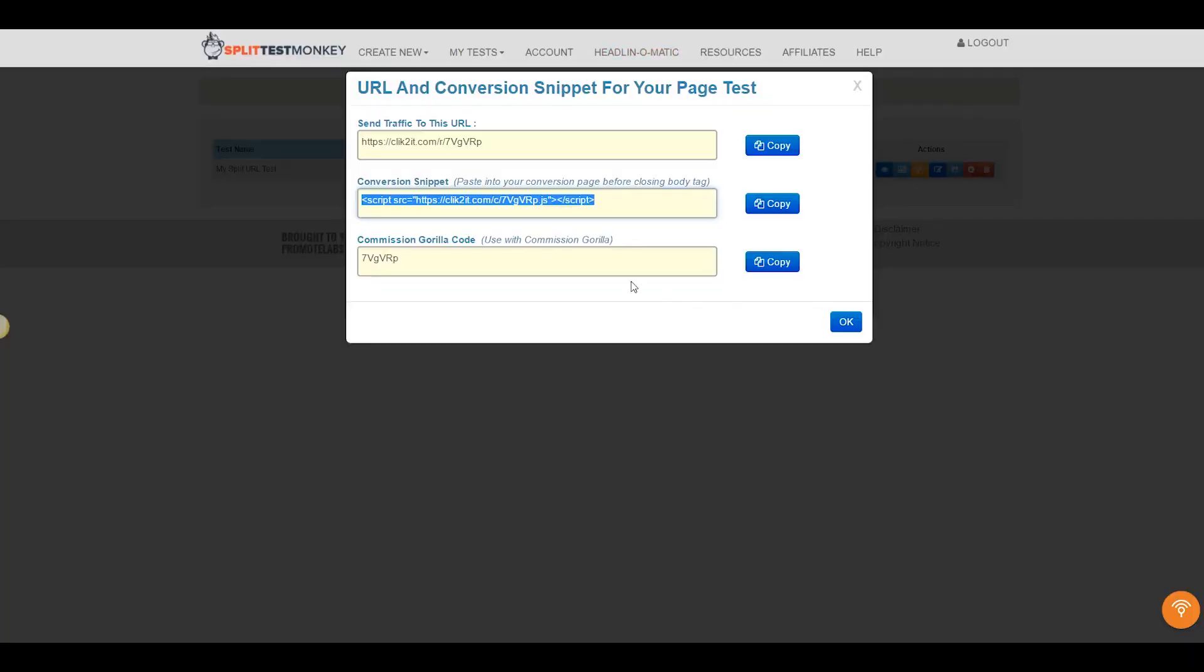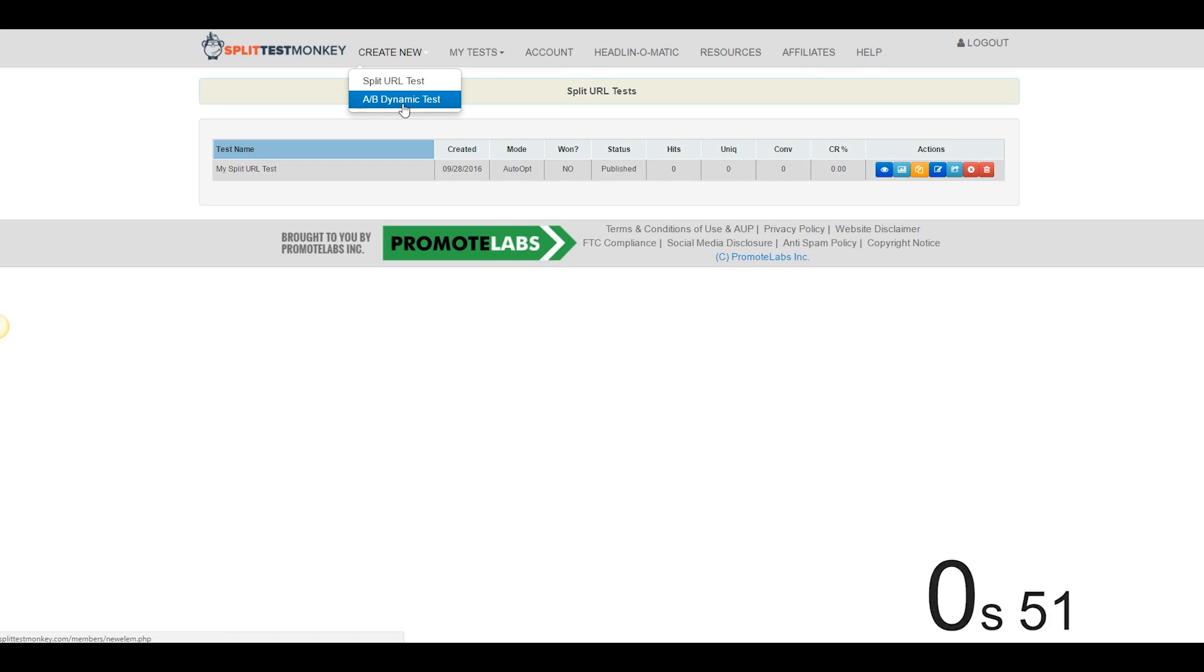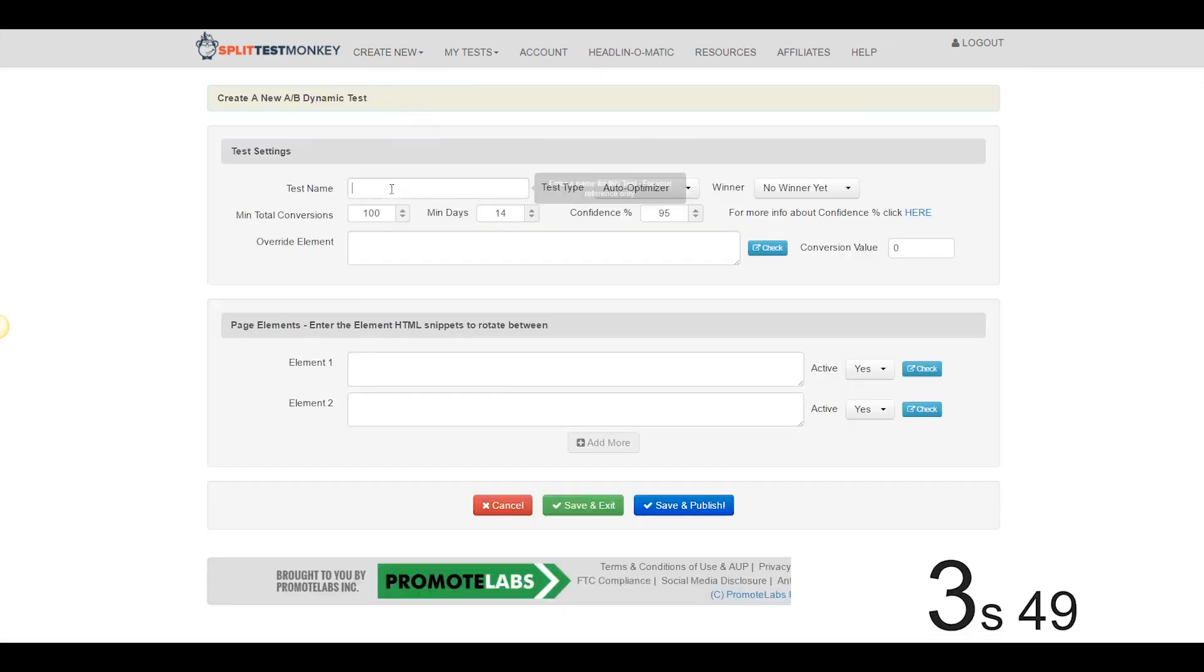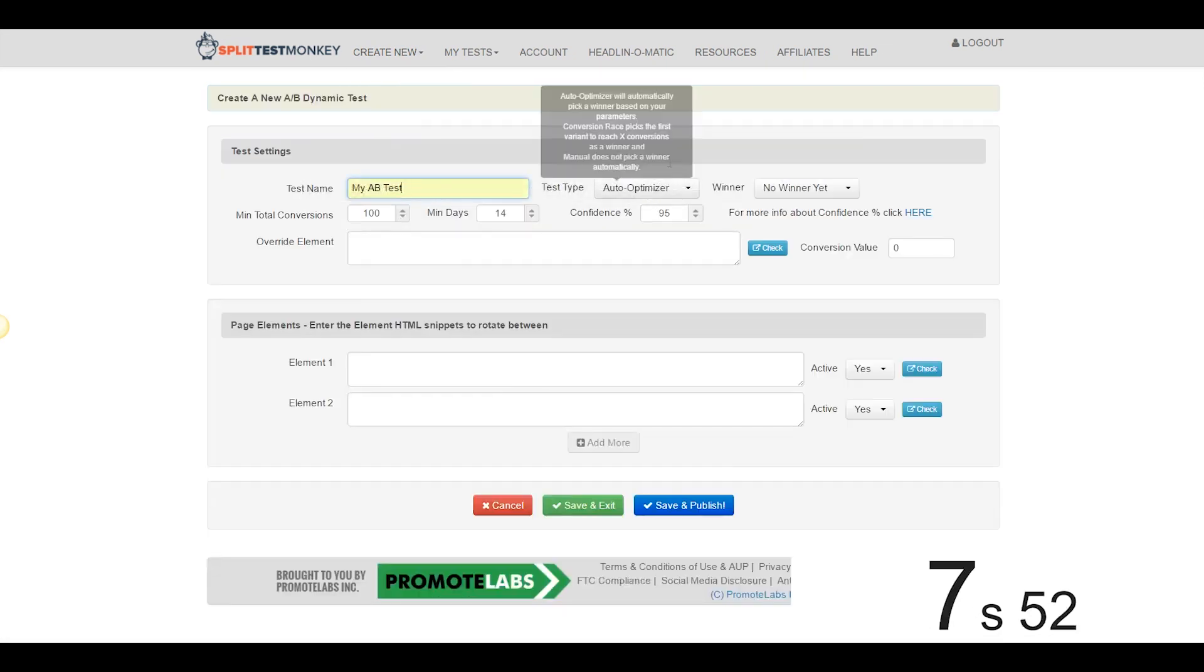So we're going to come on over here to the dashboard, we're going to X out of this, we're going to come to Create New, I'm going to start the stopwatch once again right now, and we'll go to Create New A-B Dynamic Test. We're going to give it a name. We'll go with My A-B Test.